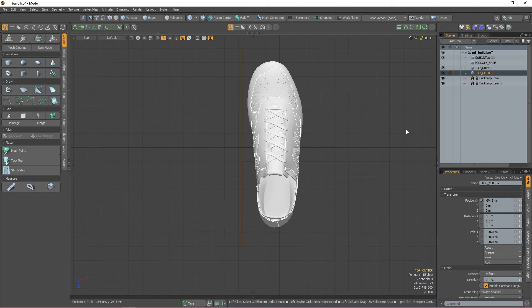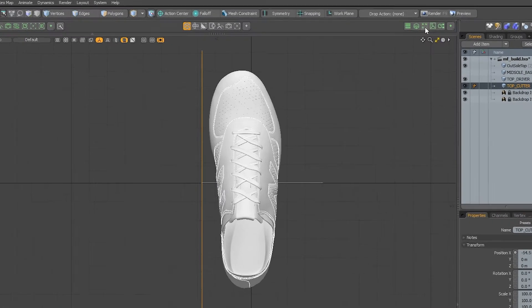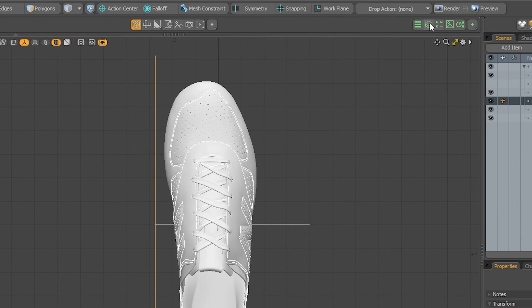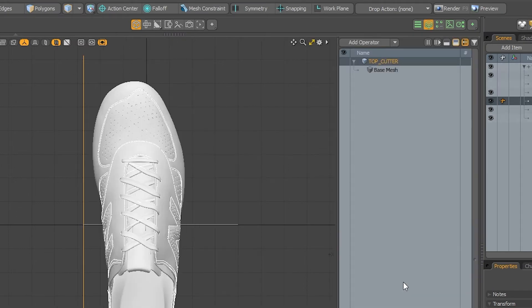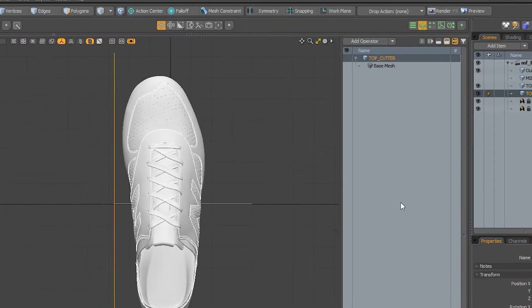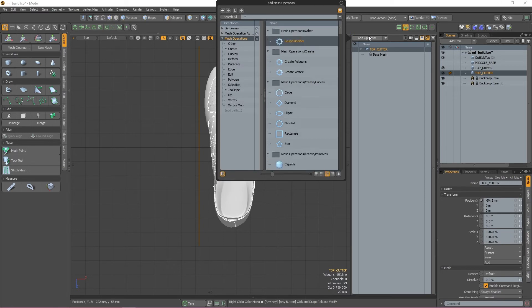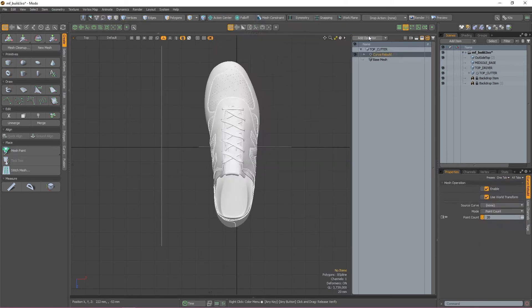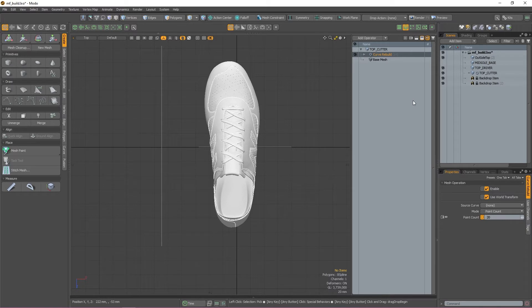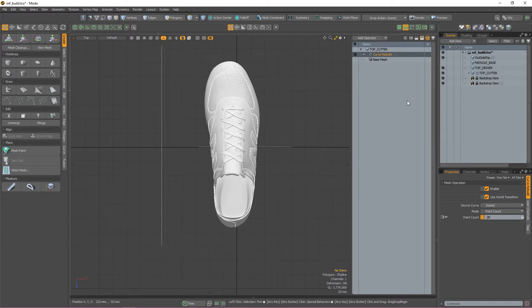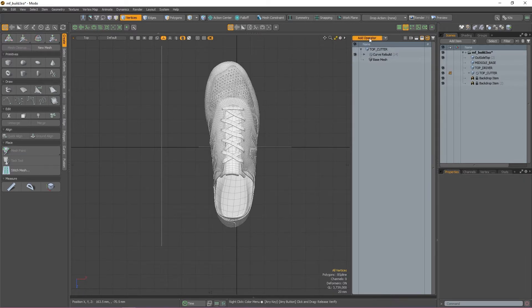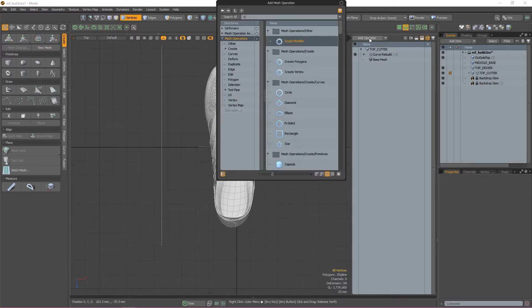Once that's made, I'm going to go back to my Top Cutter item and start adding my mesh ops. If it's not already open, the mesh operation window can be opened by pressing the mesh operation viewport button found at the top of your viewport. Now that that's open, I'm going to use the add operator button to apply a Curve Rebuild mesh op. This will basically add more points to the curve without adjusting the shape of it, meaning that when we extrude the curve, the extrusion will just be a lot smoother.